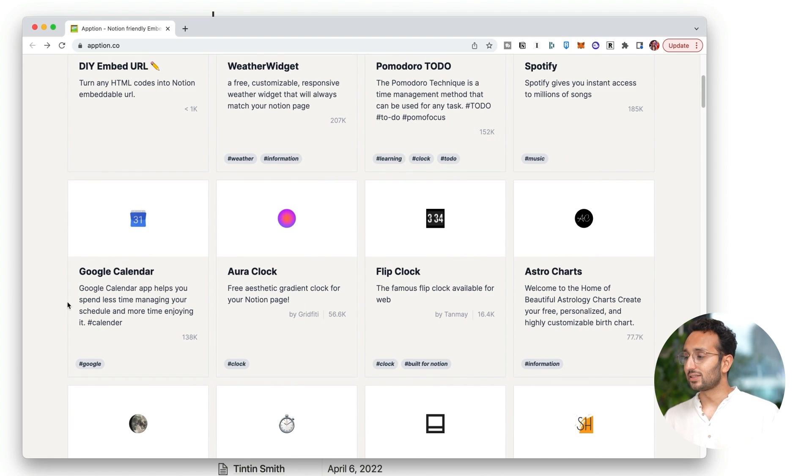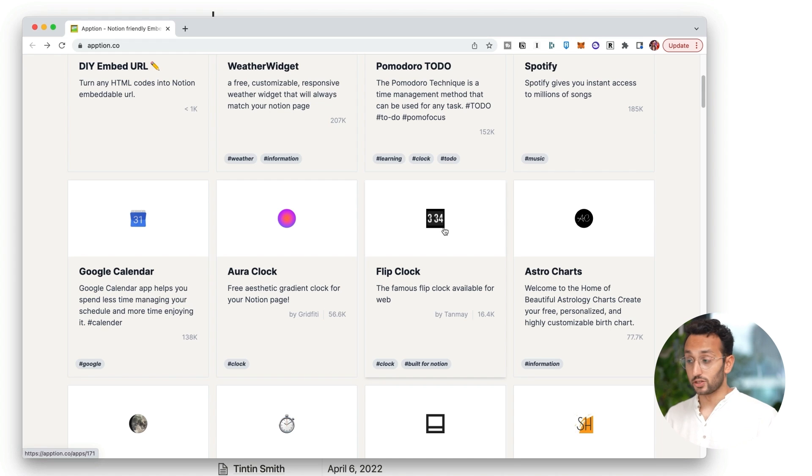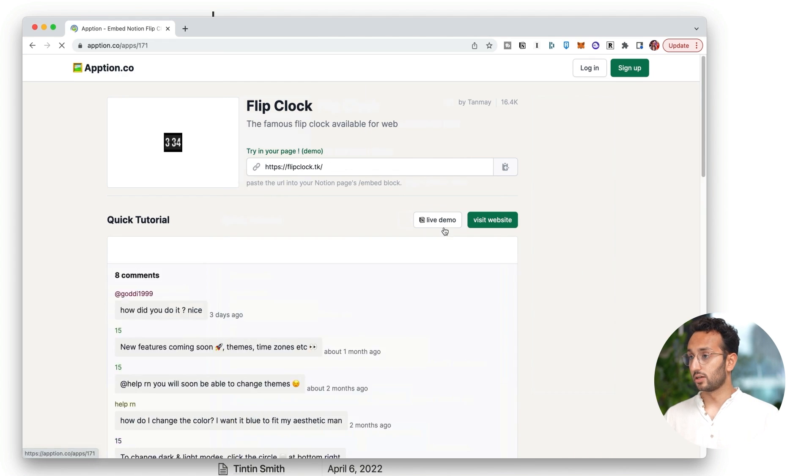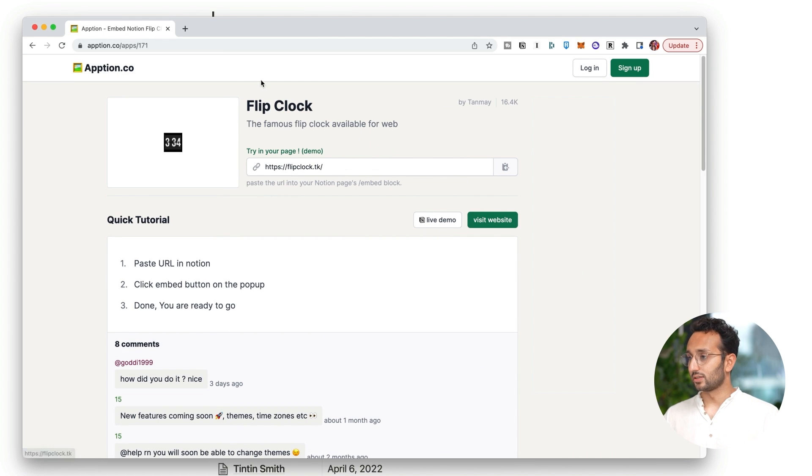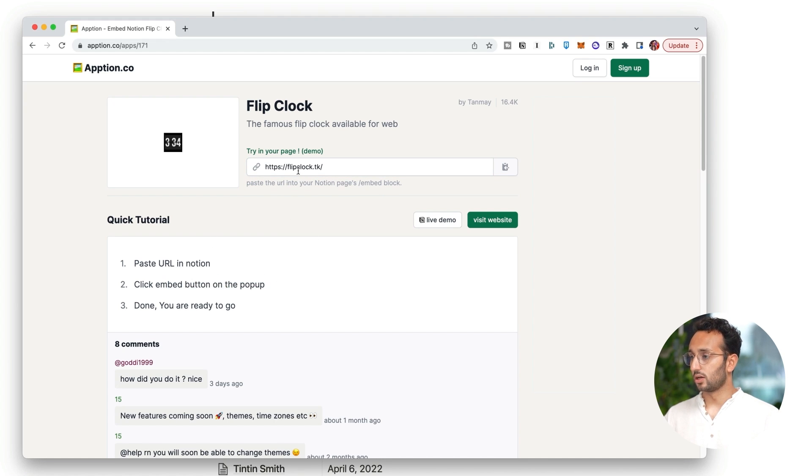Let's say I want to have a flip clock. Cool, I like the idea of having a flip clock as part of my Notion page. So I'm gonna hit flip clock. And it's gonna say try in your page demo, paste the URL into your Notion's embed block. Quick tutorial: paste in Notion, click embed, done, you're ready to go.